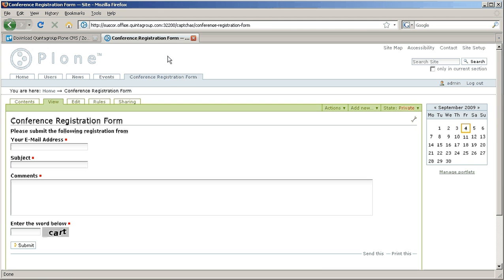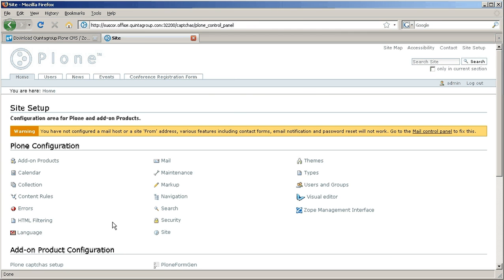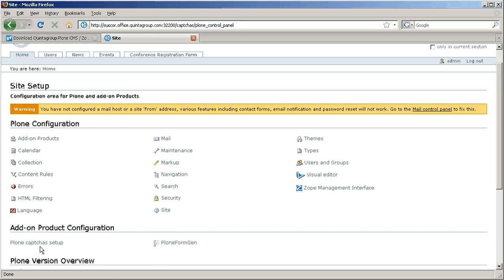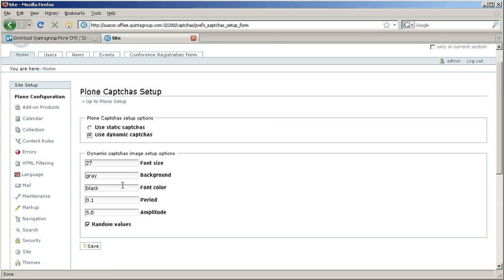If you want to change captcha look you can go to site setup and select the PlonCaptchas among add-on products configuration. Here you can select dynamic captchas and provide any background, font color, font size or period you want.